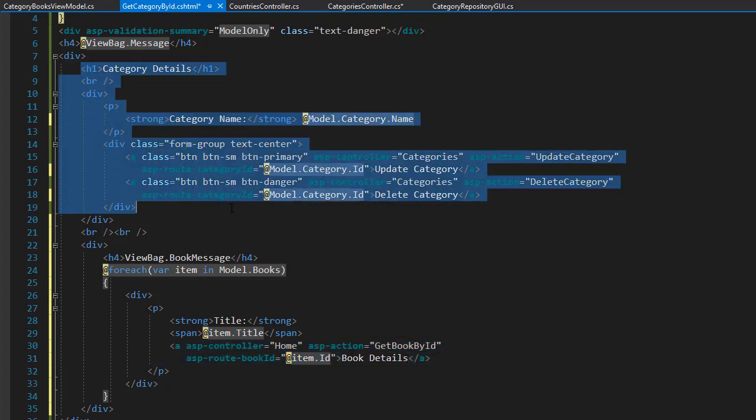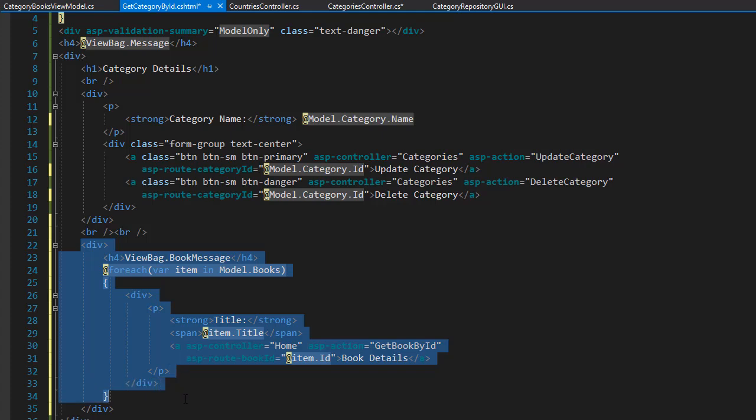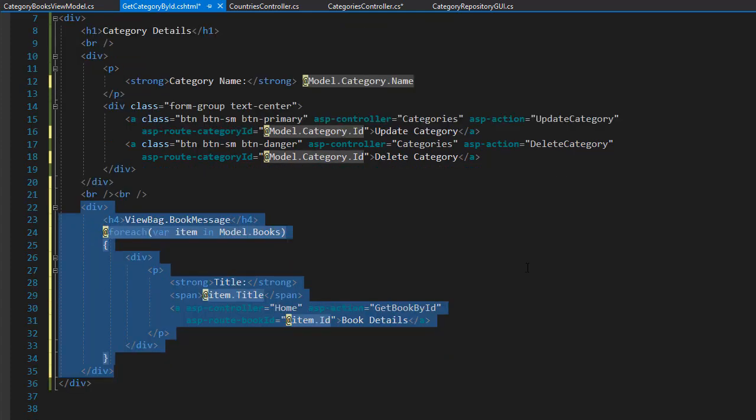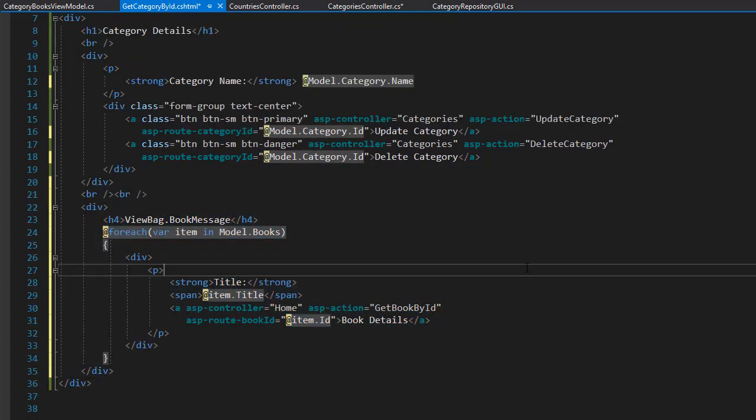The first portion of the view will display the category. And under there we will display the books that belong to this category. Alright so let's see what we get when we run this.